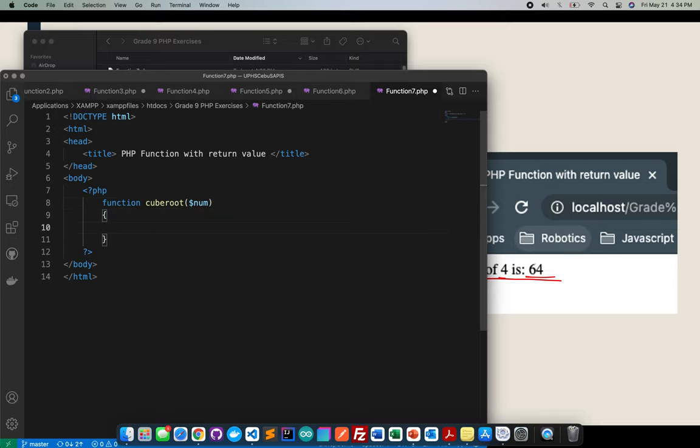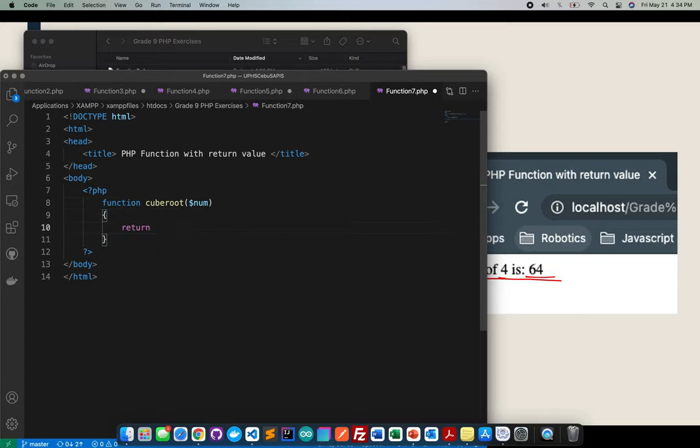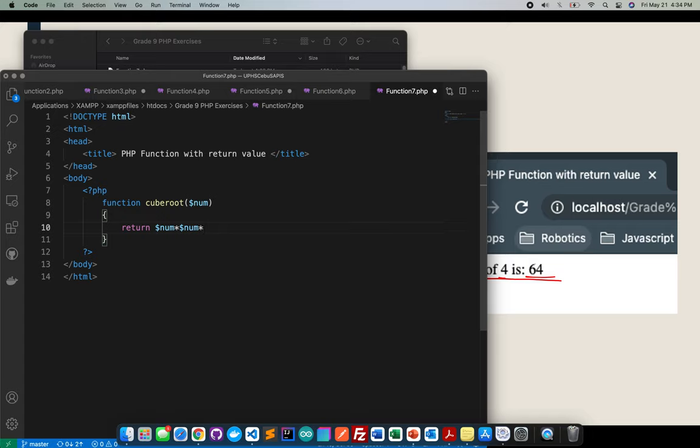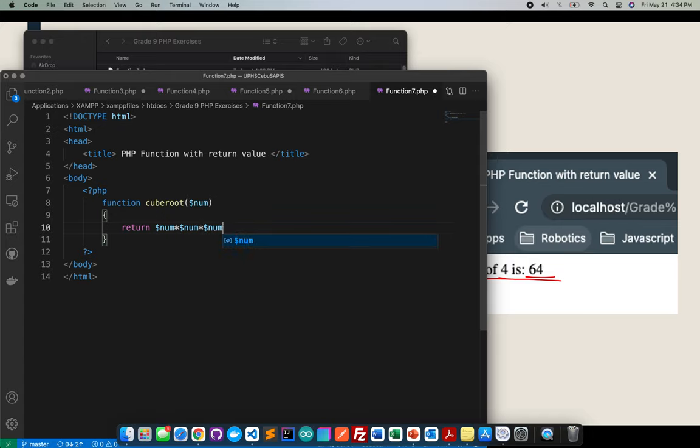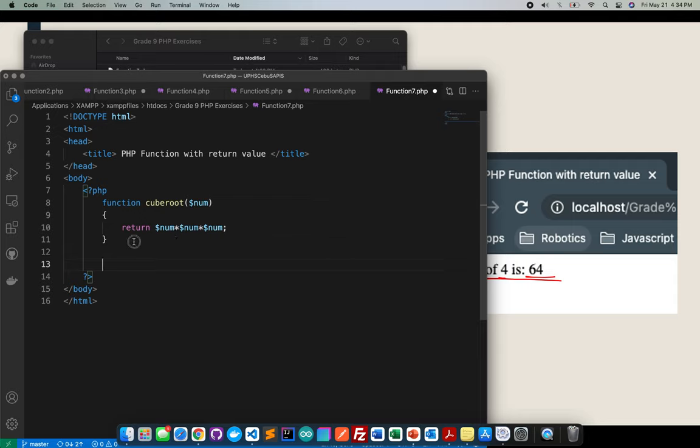Inside here I'll go ahead and return the num and I'll multiply it again three times because it's cube root. And after that since I'm already done with the function cubeRoot, this is the time for me to assign a value.